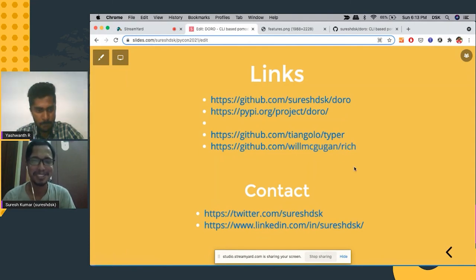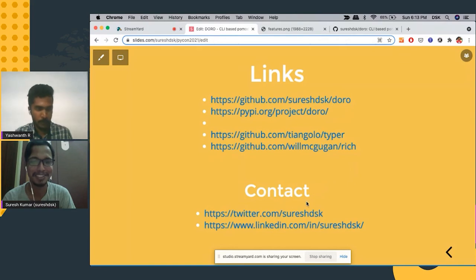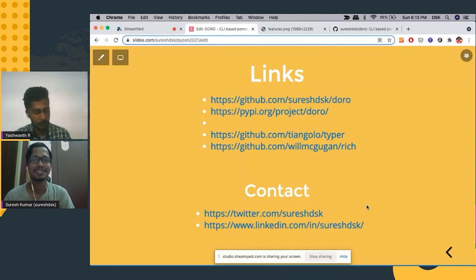If you have any questions, you can reach me out on Twitter and LinkedIn at these links. So that's it. Thank you for the opportunity.